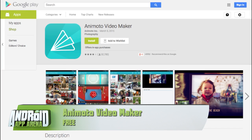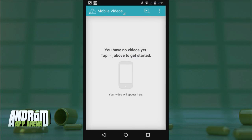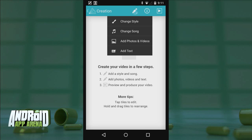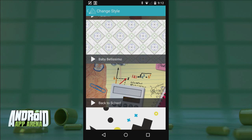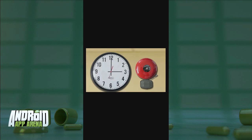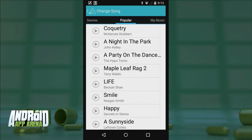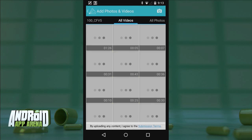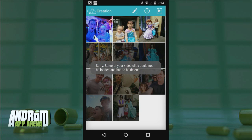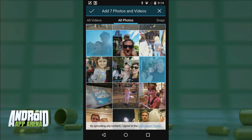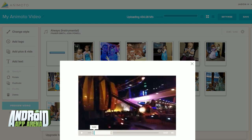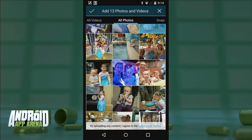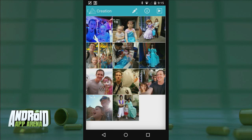Next up is Animoto Video Maker. The interface is a bit less tailored to current design standards, though the app provides simple instructions. You tap the pencil icon and get a dropdown menu of four sections: changing the style gives you a long list of video styles, each previewable by tapping play; change song for selecting a tune from a bunch of genres; add photos and videos for your assets. I had a hard time getting the app to import video, but not photos. Thankfully Animoto has a web component and I was able to add videos through the website — not ideal, but it worked.